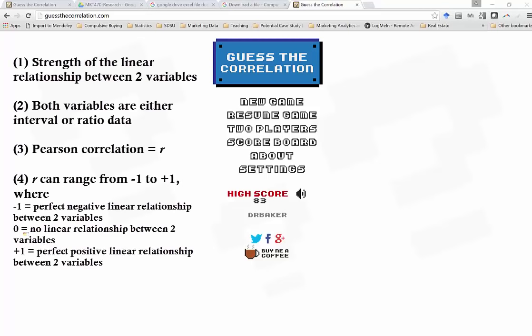First, what is a correlation? In this case, the correlation is the strength of a linear relationship between two continuous variables. By a continuous variable, I mean a variable that's either interval or ratio. For those of you who are familiar with correlation coefficients, you might remember that correlation coefficients can range from negative 1 to positive 1. A correlation of negative 1 means a perfect negative linear relationship. Positive 1 means a perfectly positive linear relationship. And a correlation of zero would mean that there is no linear relationship between the two variables.